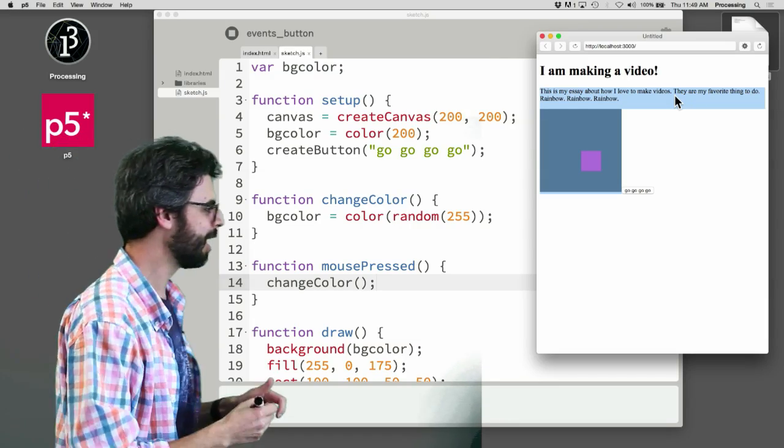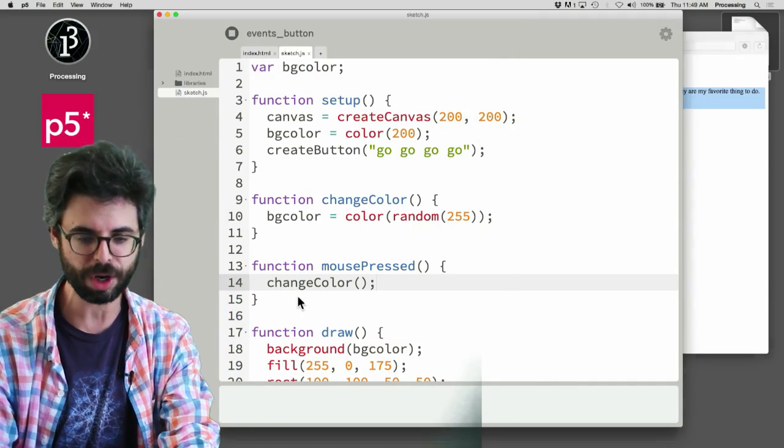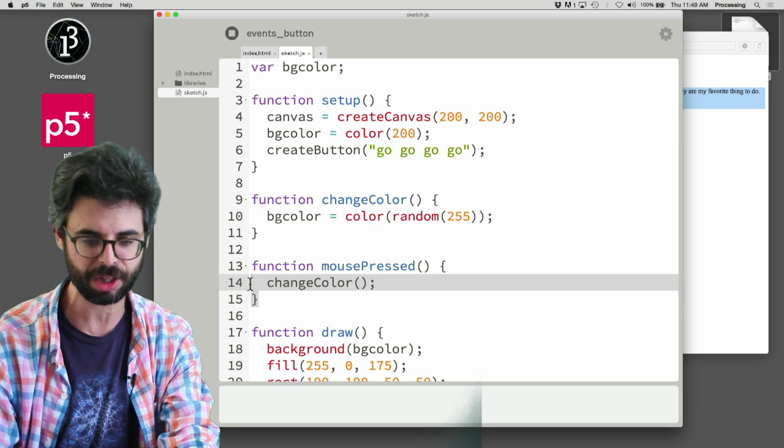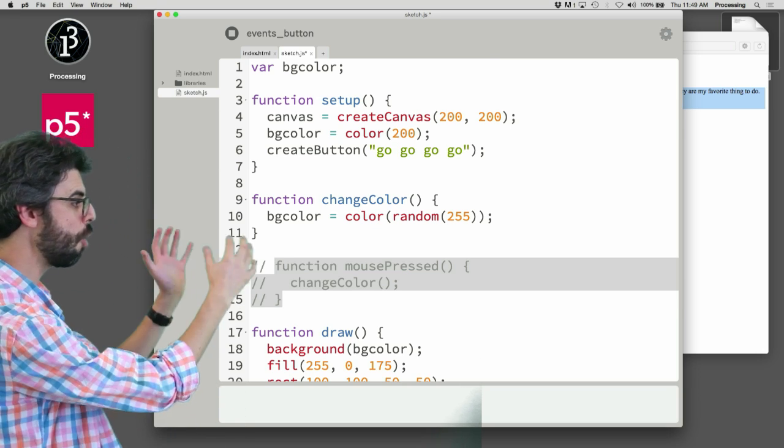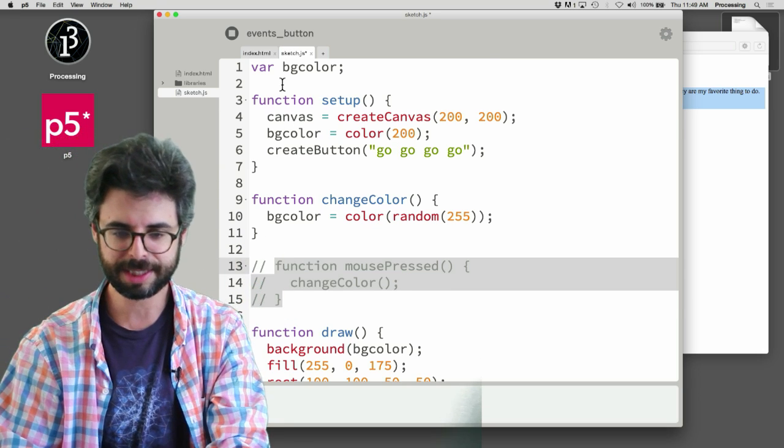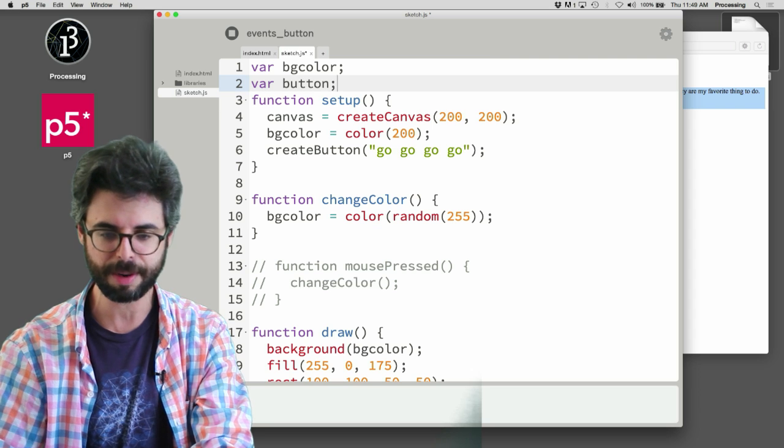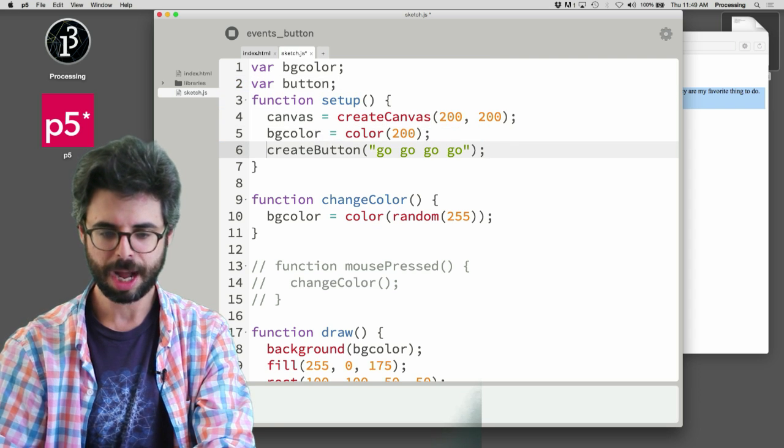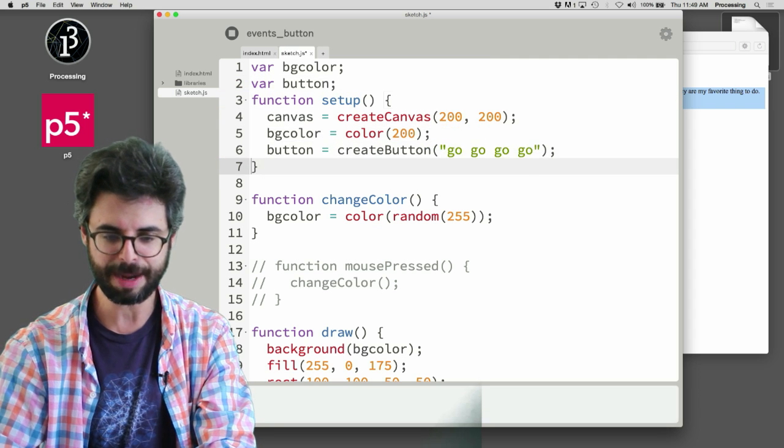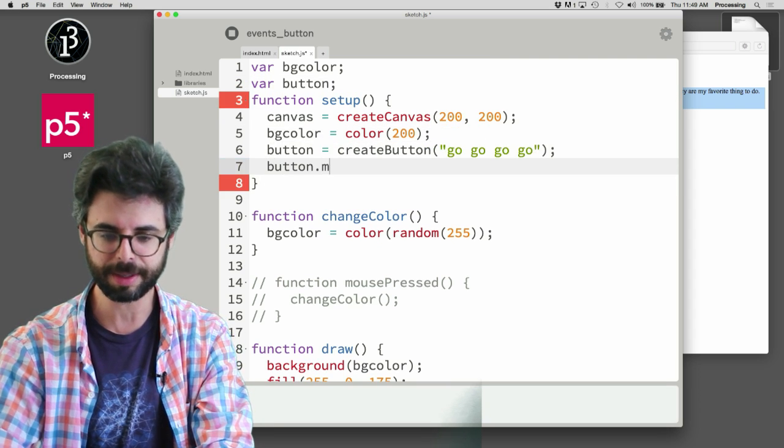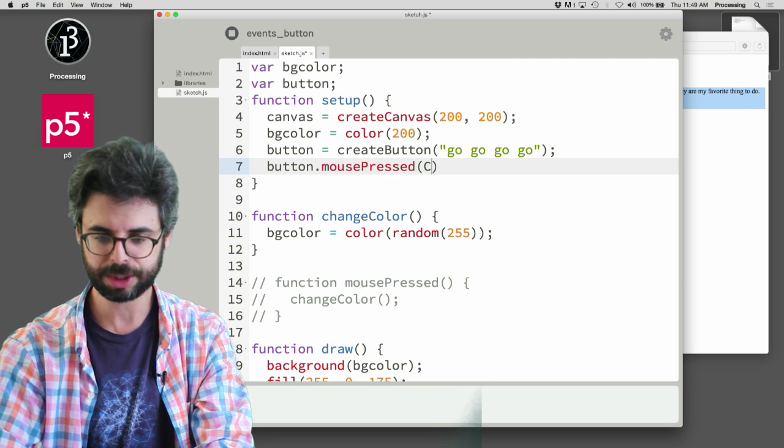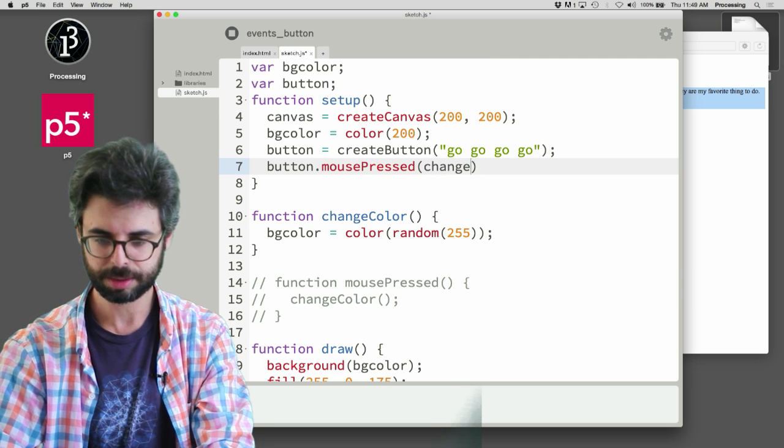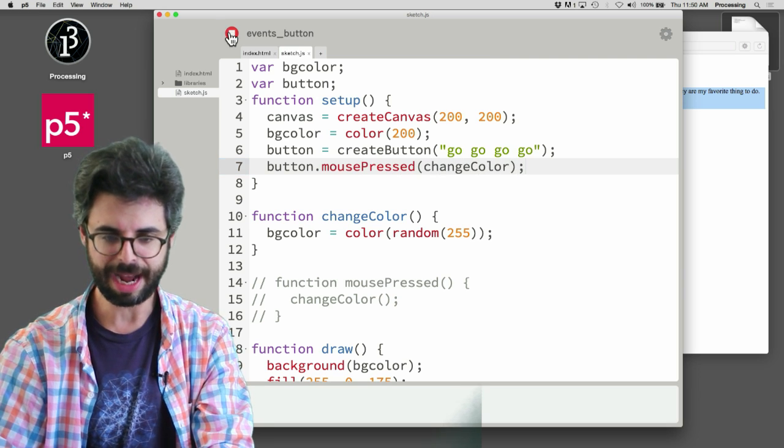So over here now, what I want to do is I don't want to call changeColor inside this global mousePressed anymore. Instead I want to have a button variable. I want to say button equals createButton. I want to say button.mousePressed changeColor. And so now...